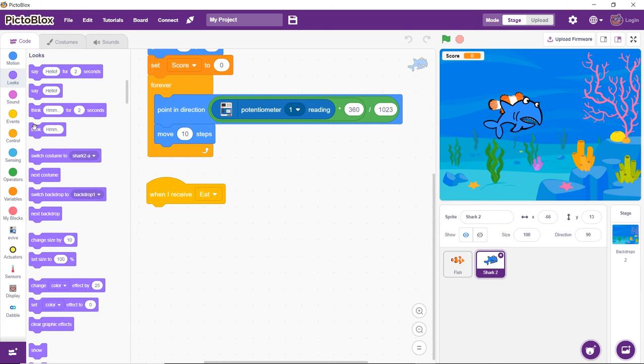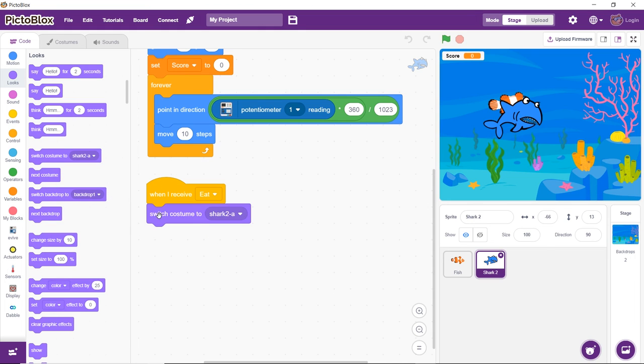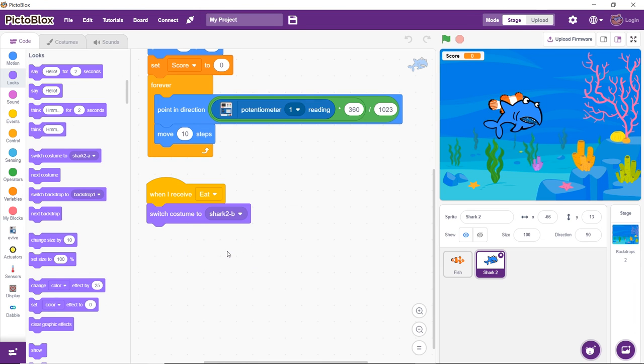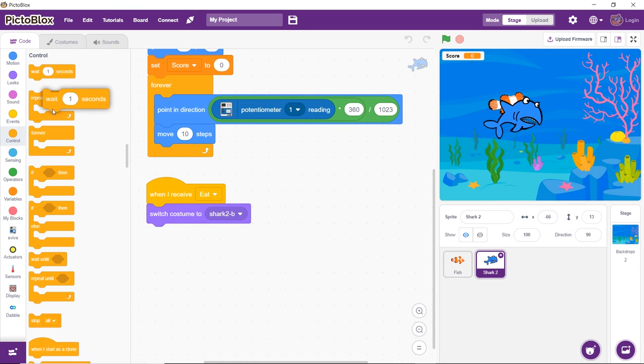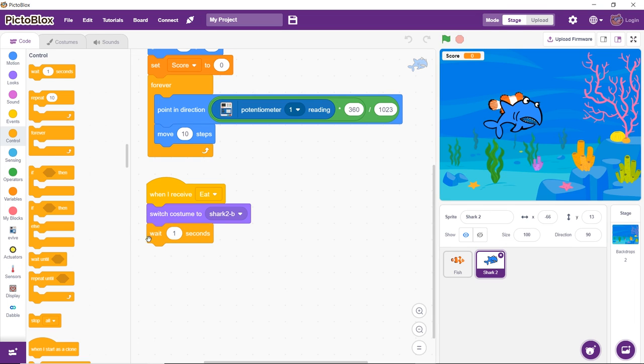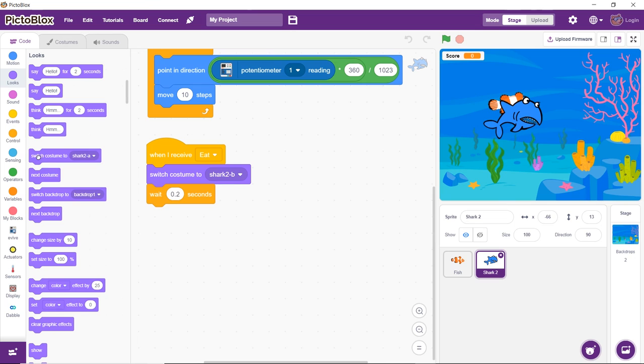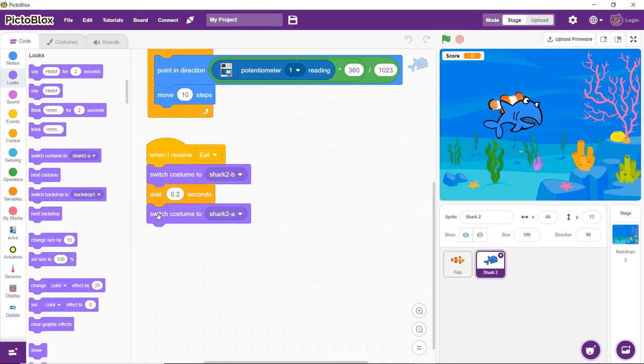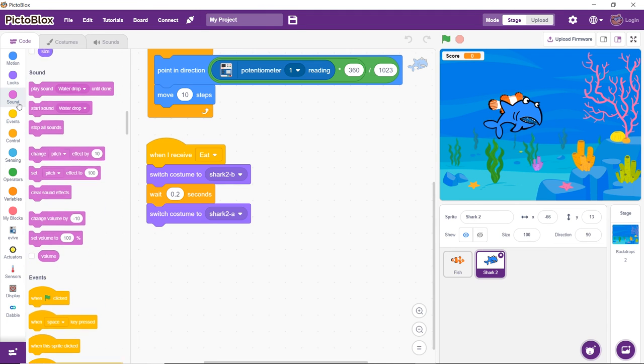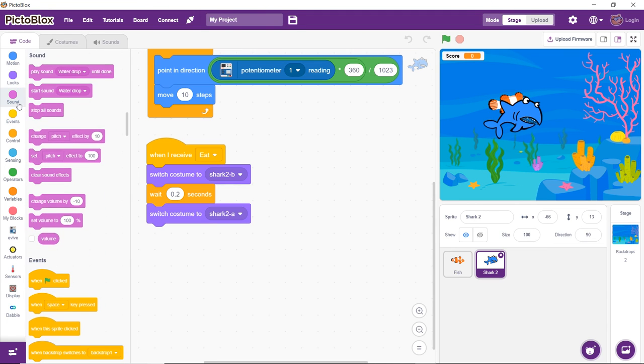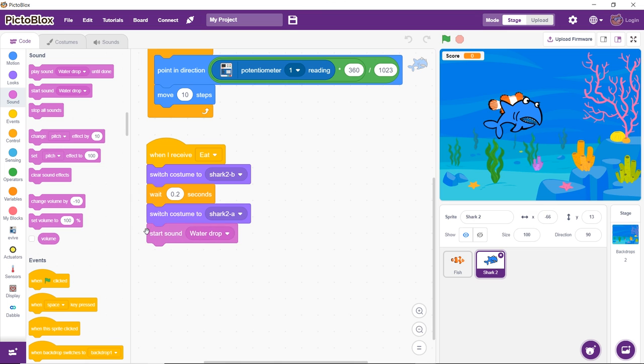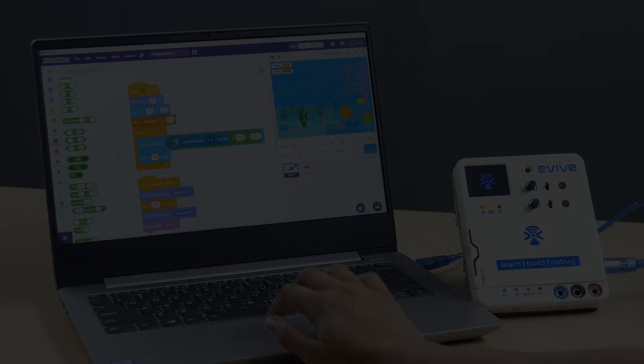To make the shark look as if it is eating, we need to change its costumes. Therefore, drag and drop the Switch Costume To block below the When I Receive block and from the drop-down, select Shark2-B. Next, add a delay of 0.2 seconds. Then, again switch the costume back to Shark2-A. Now, let's add a sound to make it look more lively. Go to the Sound palette and drag and drop the Start Sound block at the end. Select the bite sound from its drop-down.